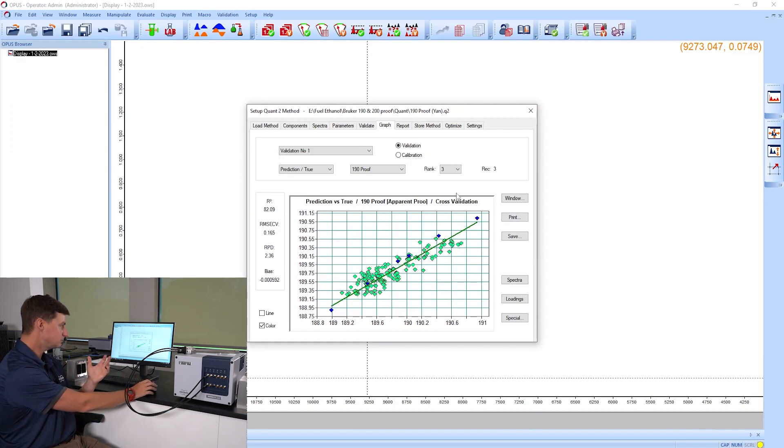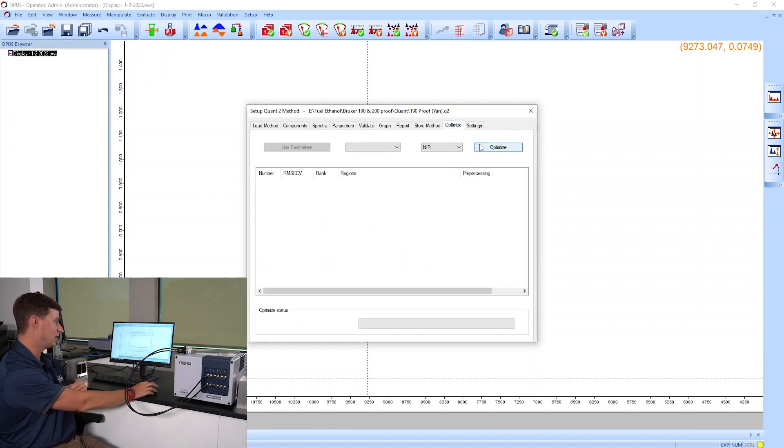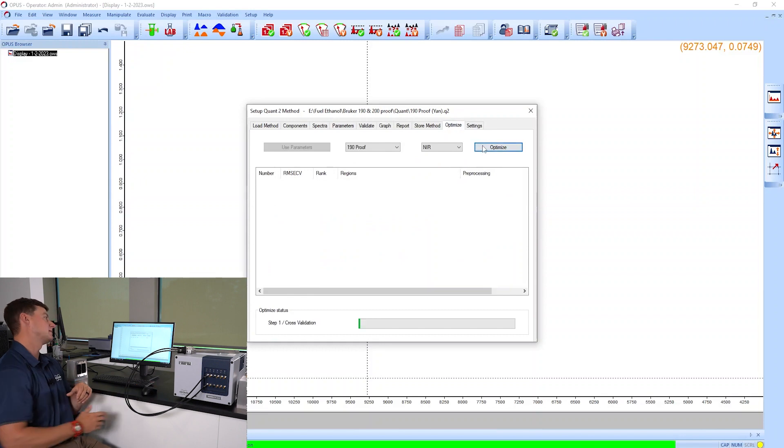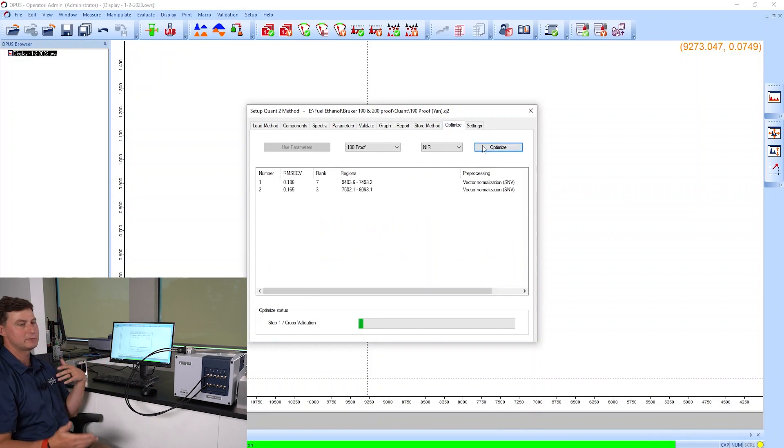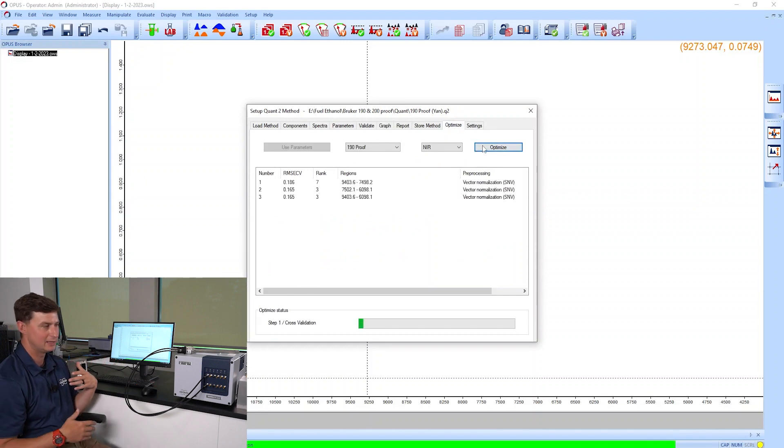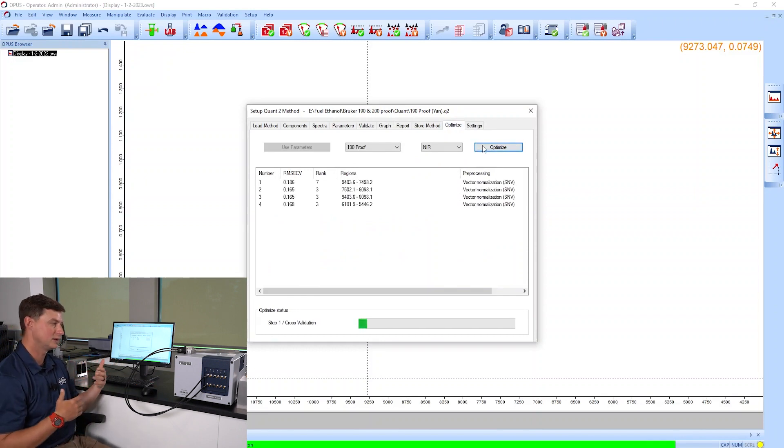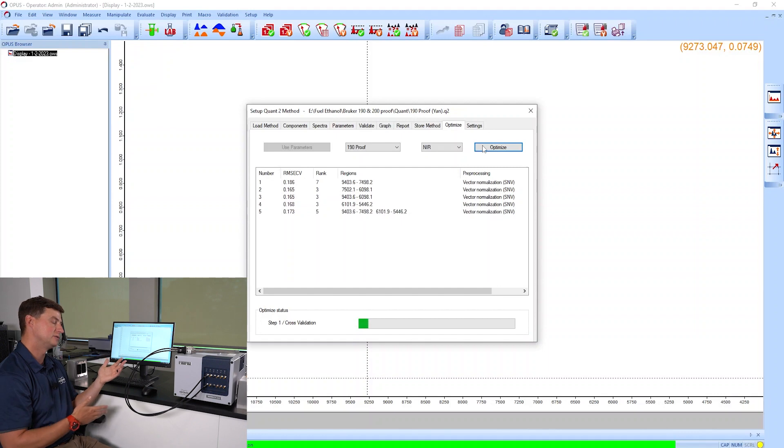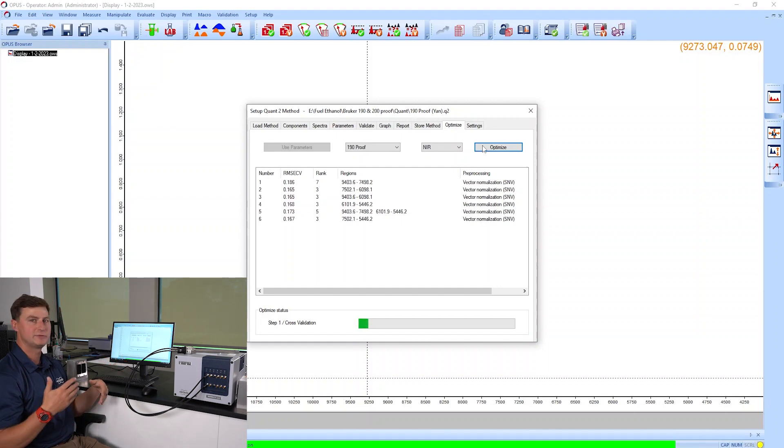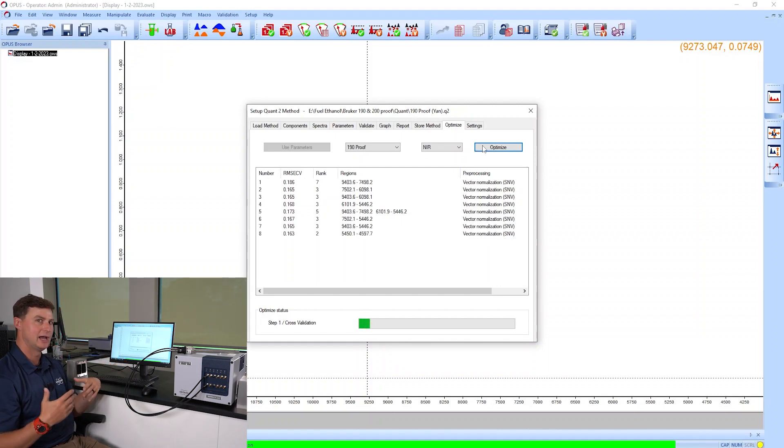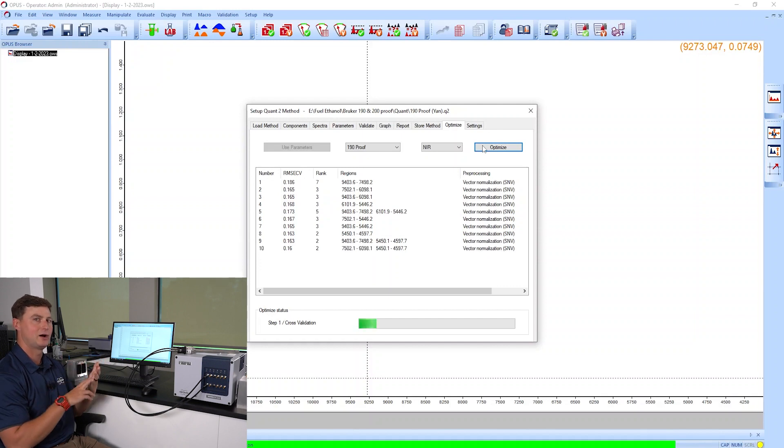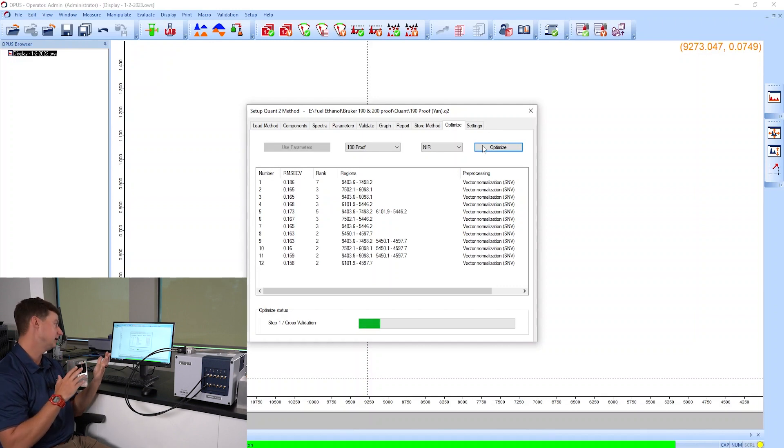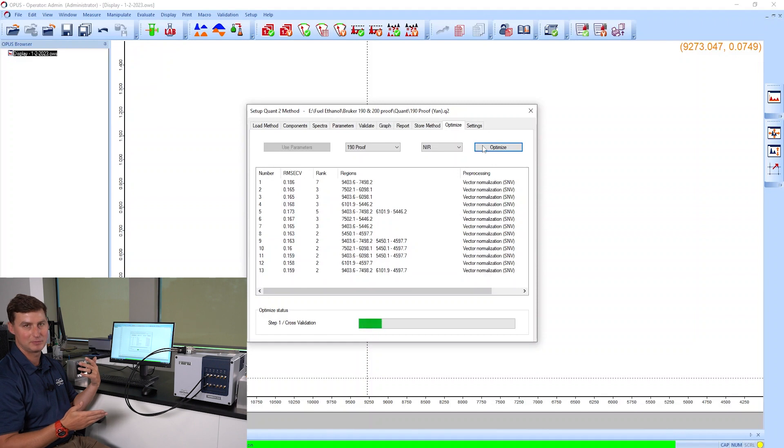Now we can make this a little bit better. With Quant2 we have the optimize feature, and the optimize feature allows you to look at different spectral ranges, different pre-processing techniques, and then it's going to display sorted by the error and the number of factors in the calibration. You get to choose which one you think is going to work best for you.